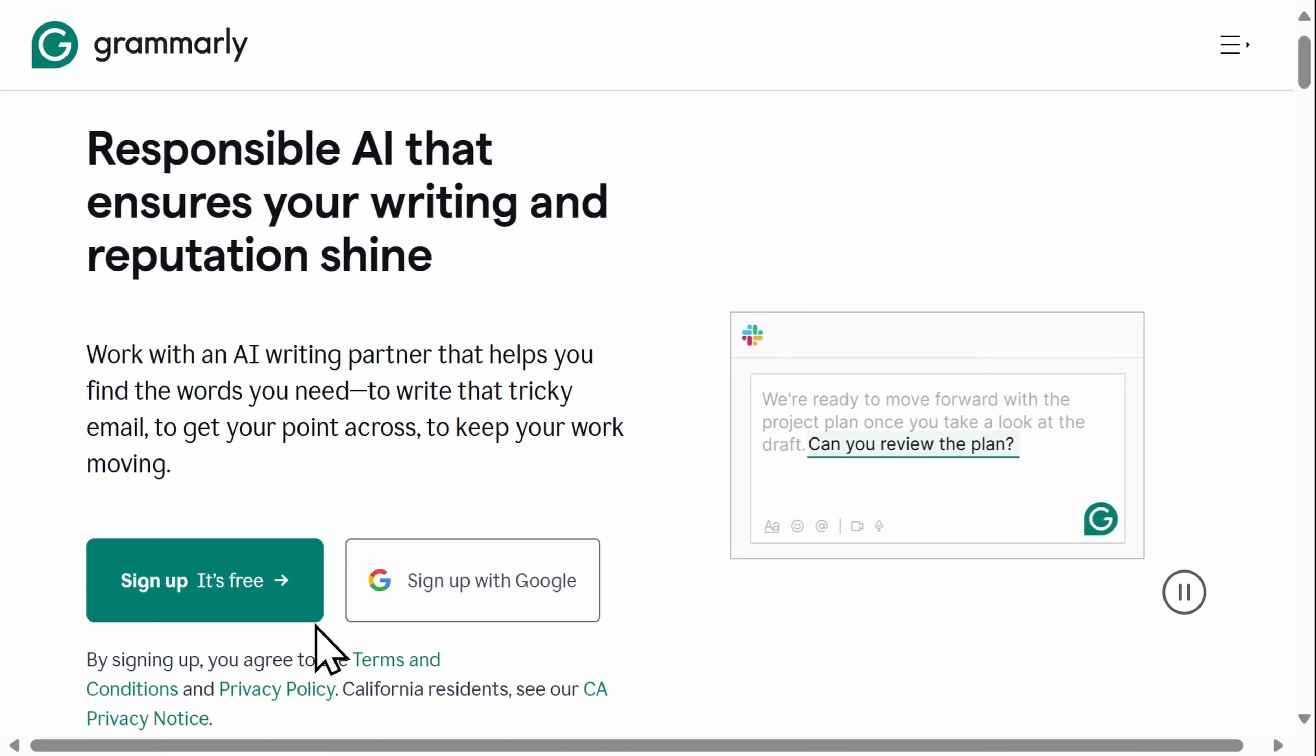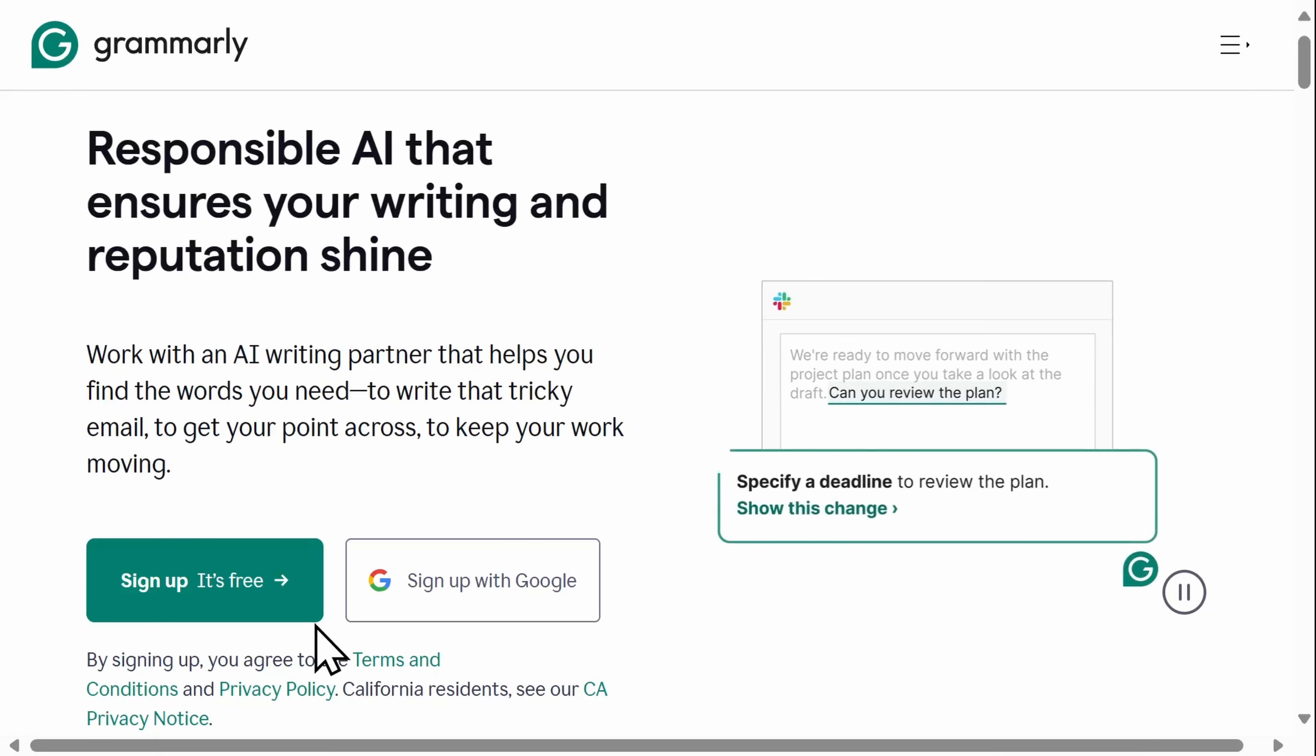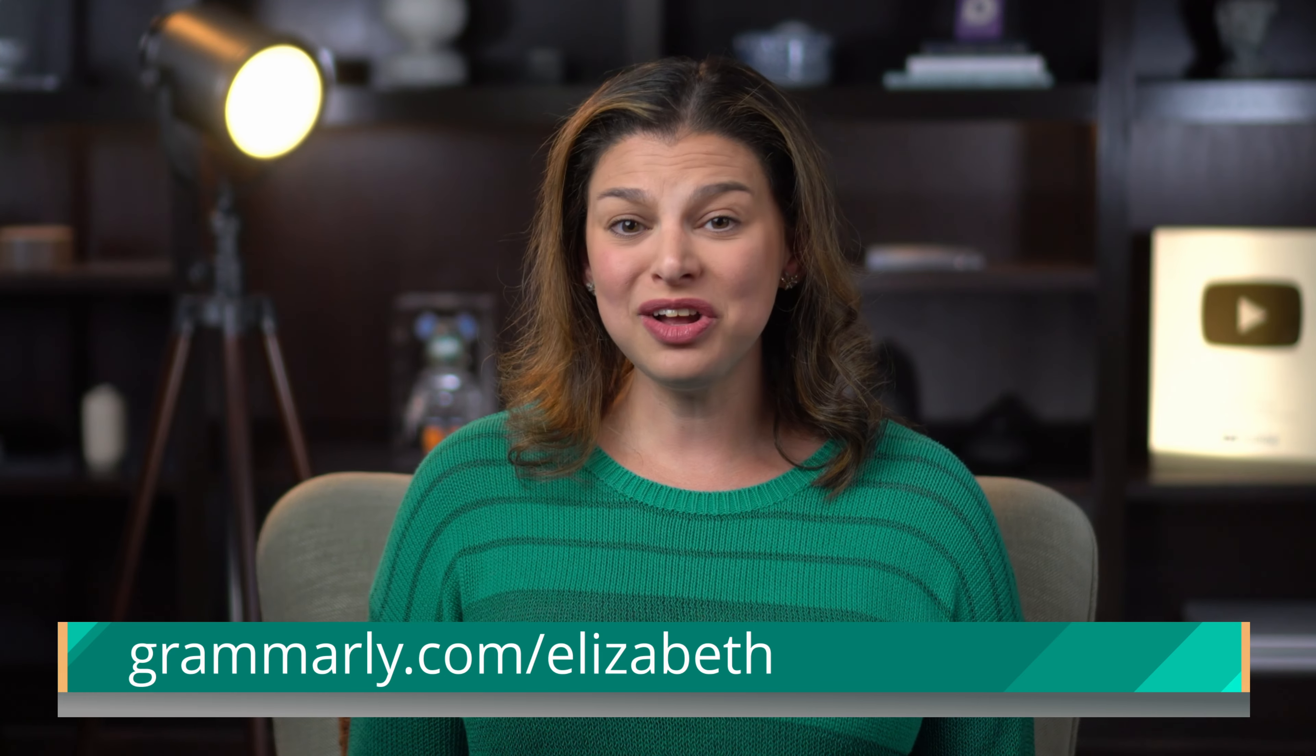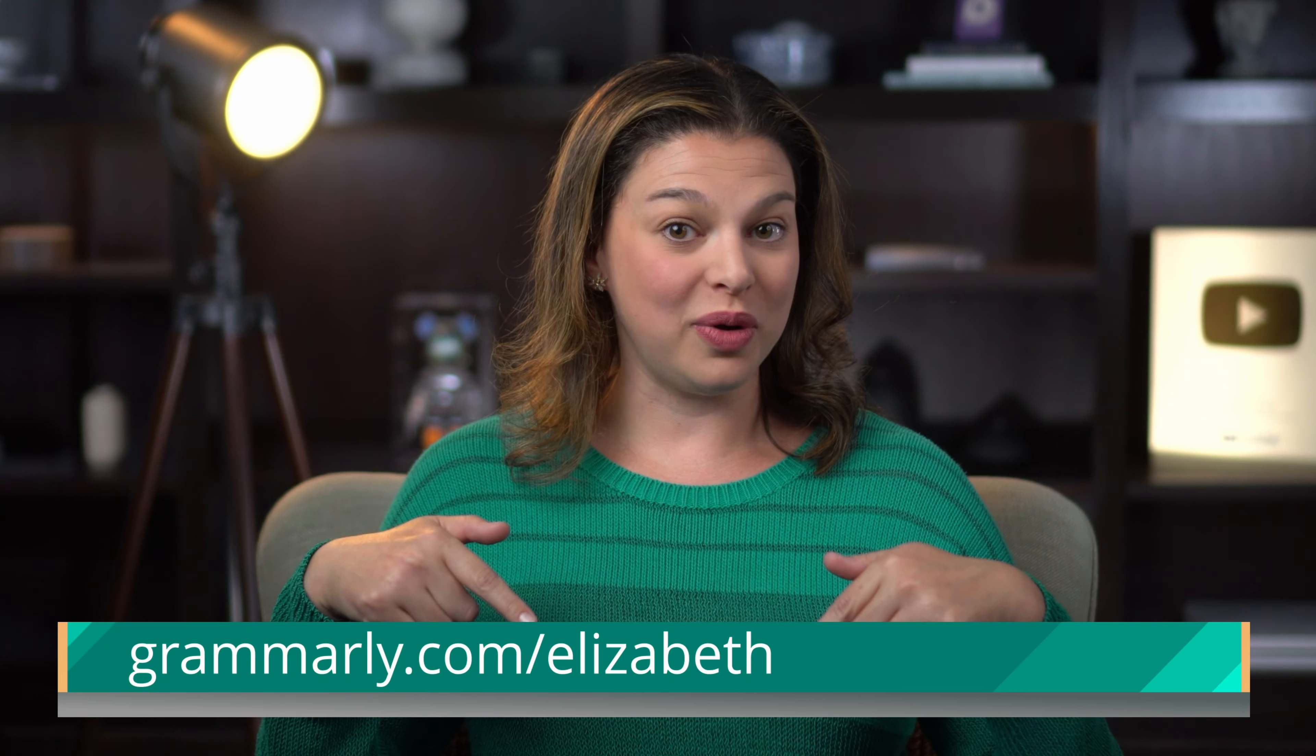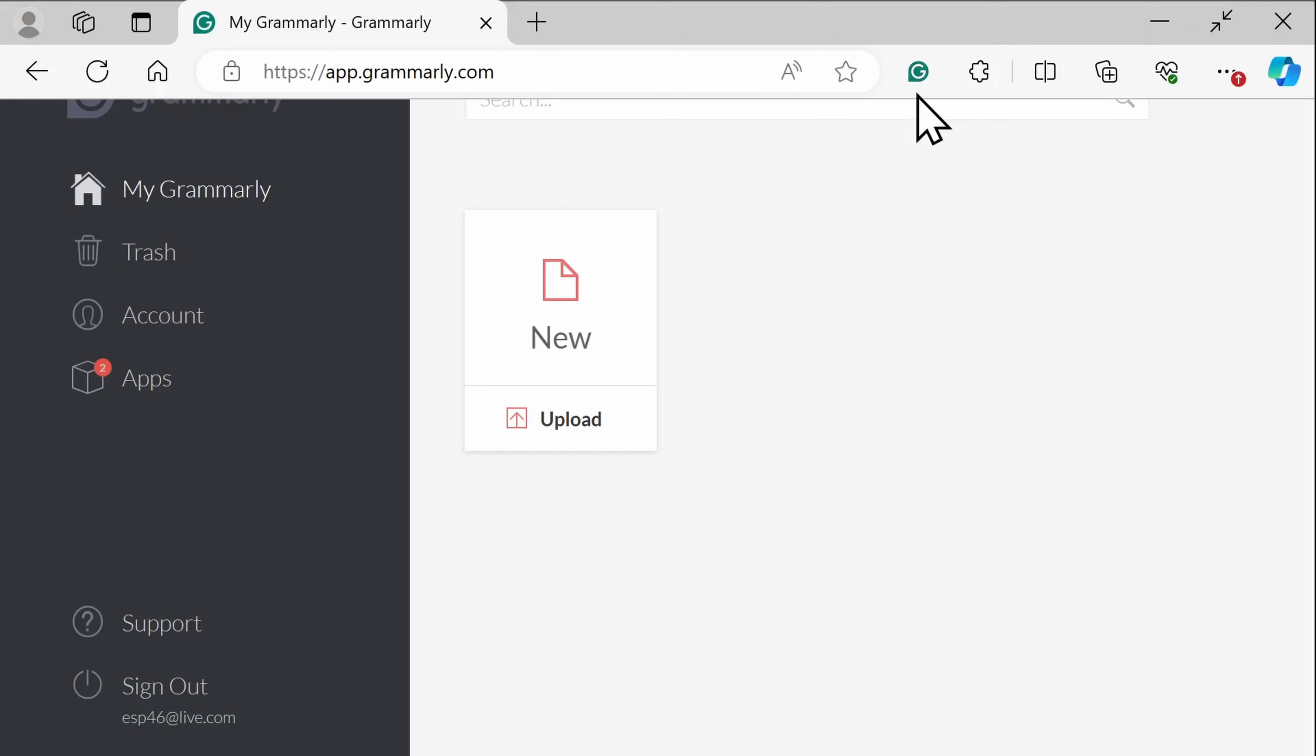You'll need to create a free account and install Grammarly on your computer or mobile device. You can click a link here or below in the video description. Once you've done that, you can access Grammarly at any time by clicking the icon in your browser toolbar. You can also download Grammarly on your iPhone or Android devices.